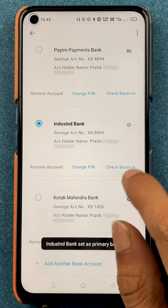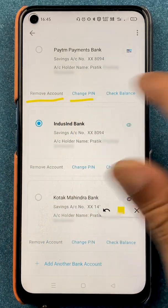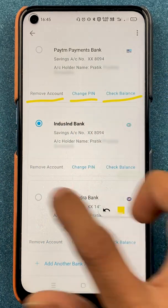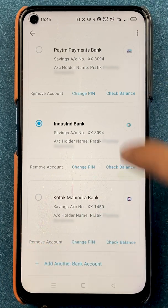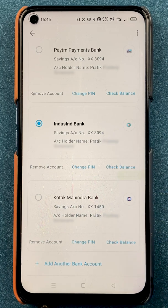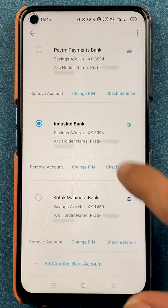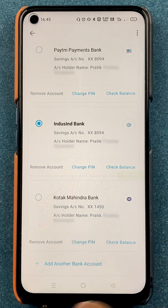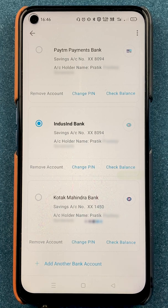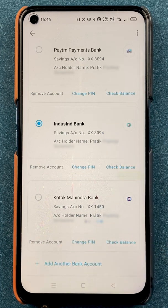You'll notice there are a few options below each bank: remove account, change pin, and check balance. These are the common options below each bank. If you want to delete any secondary bank account, tap on remove account and that account will be removed from the list. My current primary account is IndusInd Bank, and I added Kotak Bank as secondary — since I'm not using it, I'll select remove account and after a few minutes it will be removed from the bank list.